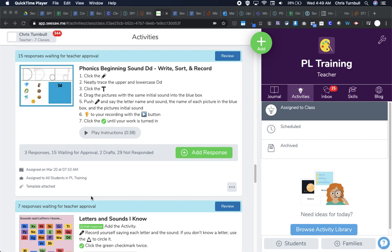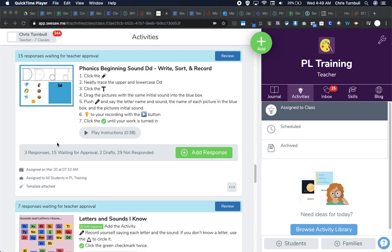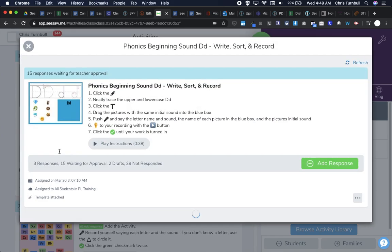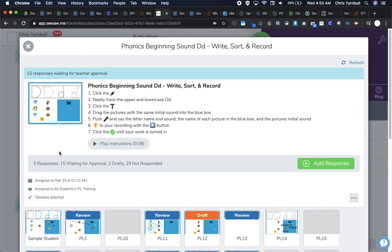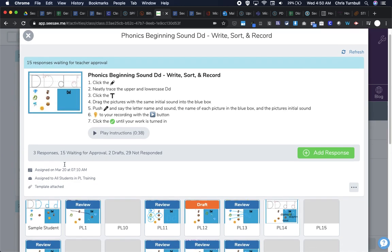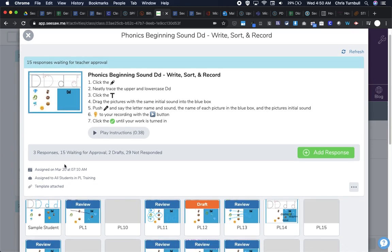When I'm ready to review and approve student responses to activities, I can come back over to my Seesaw class and tap on my activities tab and come down to an activity. I can see I have 15 student responses waiting for teacher approval on this response, so I can click here on this gray bar. One of the great things about activities is that it keeps all of the student work right in the activity, so I don't have to scroll down the journal feed trying to find things maybe a week from now when I want to find a great example of something.